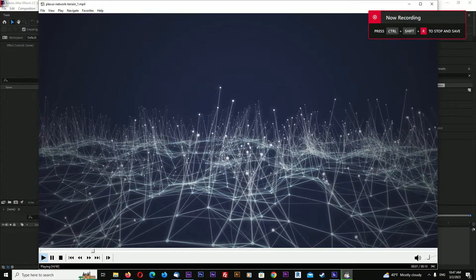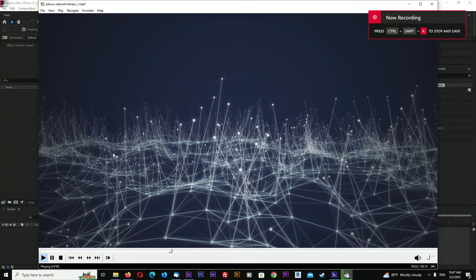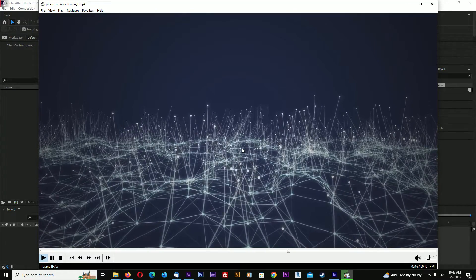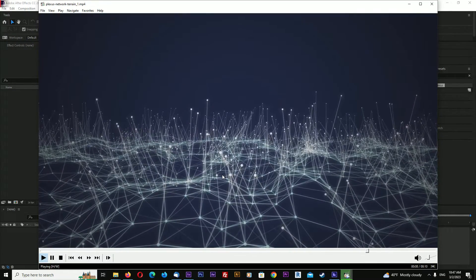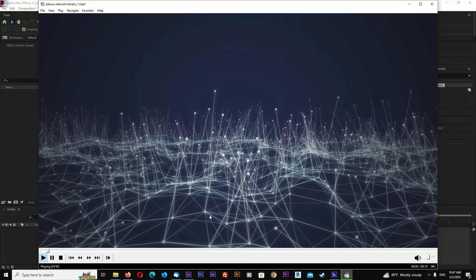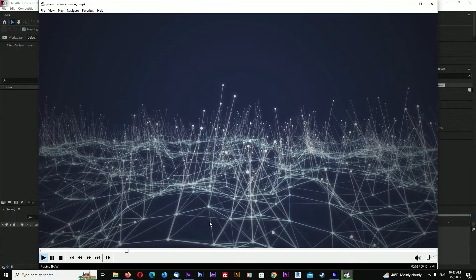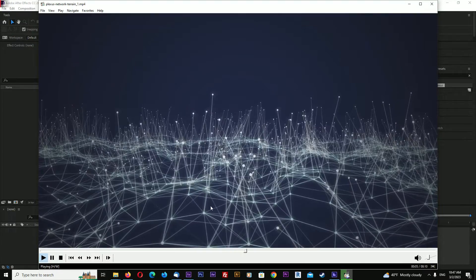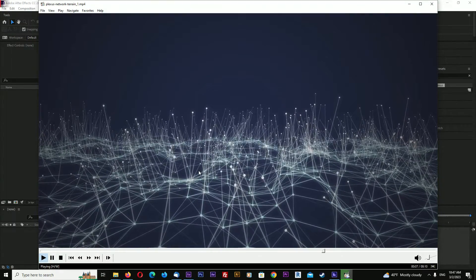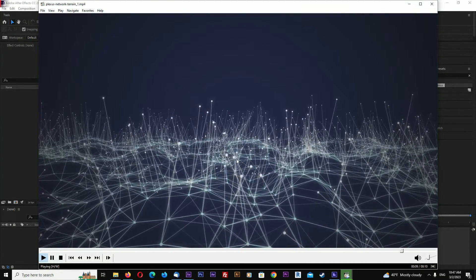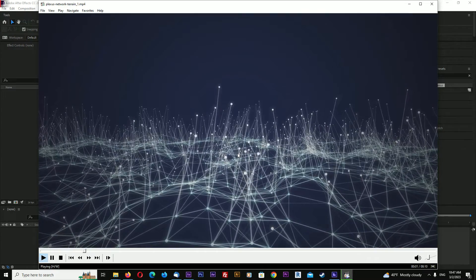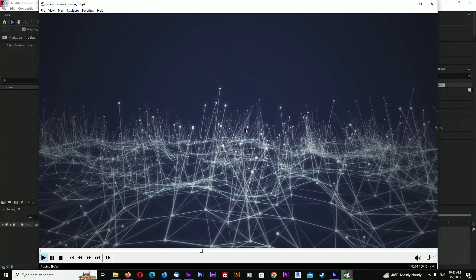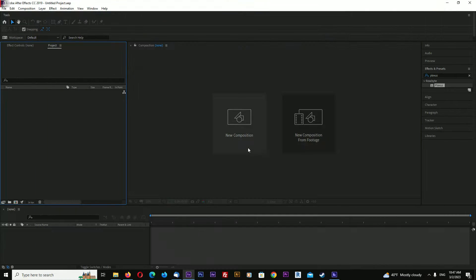Hello, this is channel LayerAce and my name is Robert. In this quick After Effects tutorial I will show you how to make a digital network terrain animation with beams coming out of each point. I will be using the Plexus plugin - you can find a link in the video description. Let's begin.